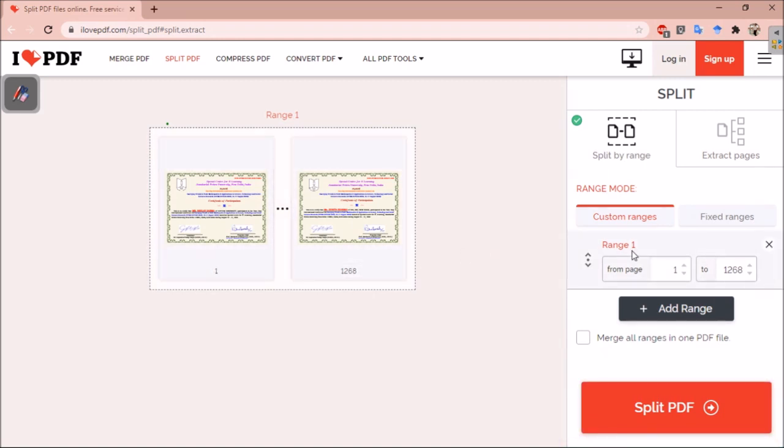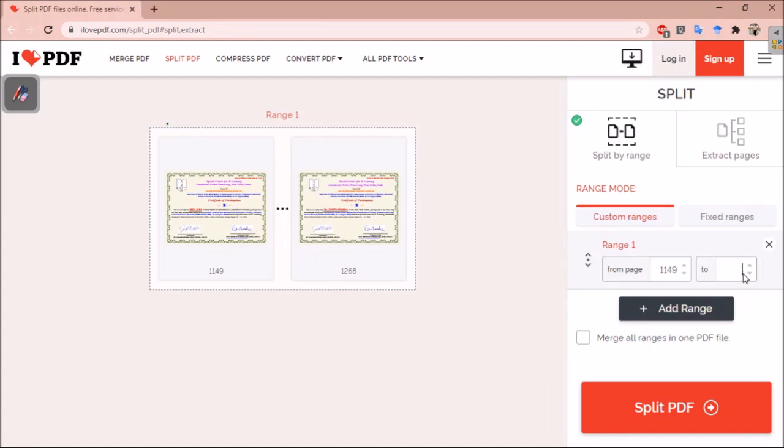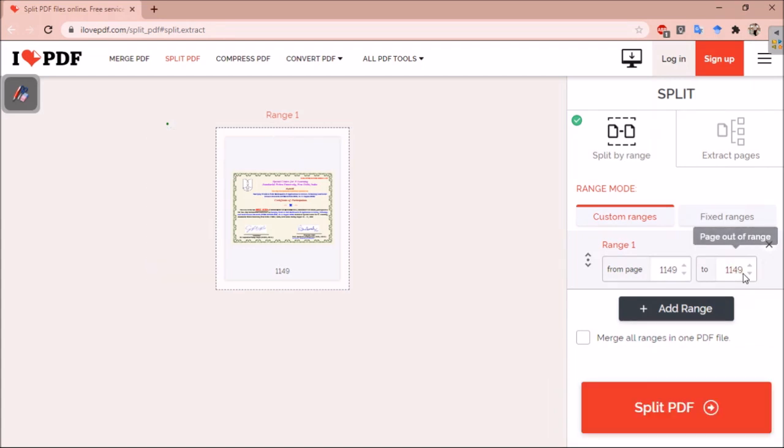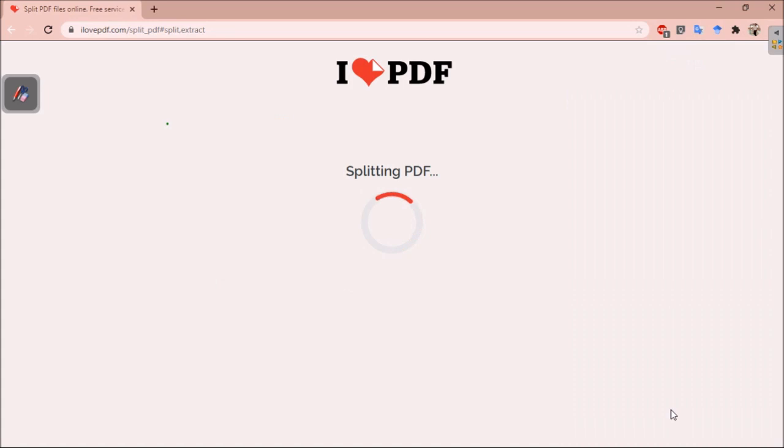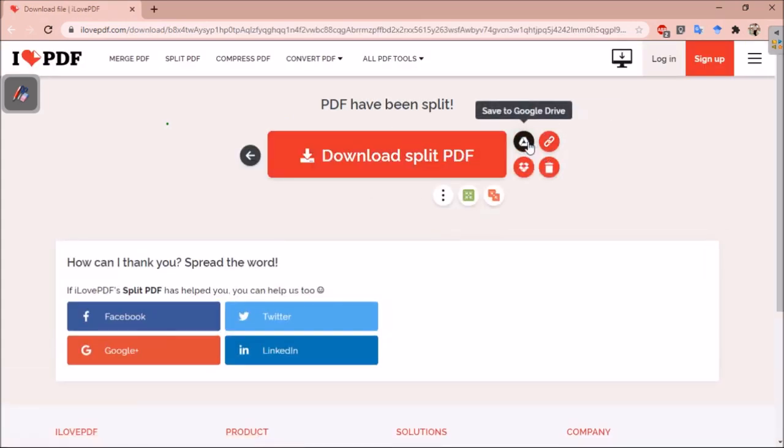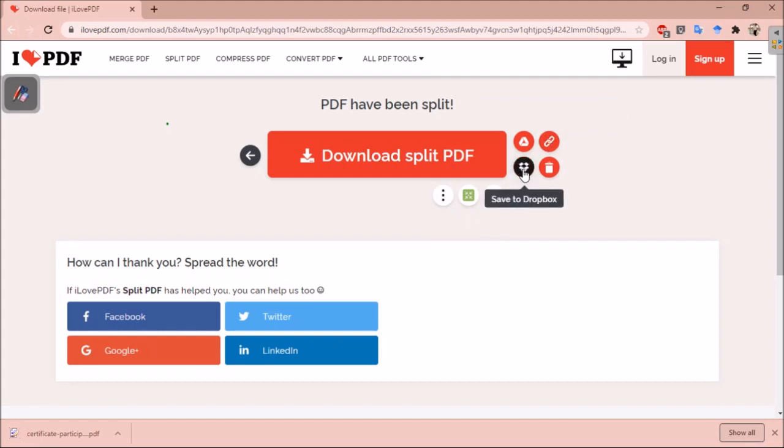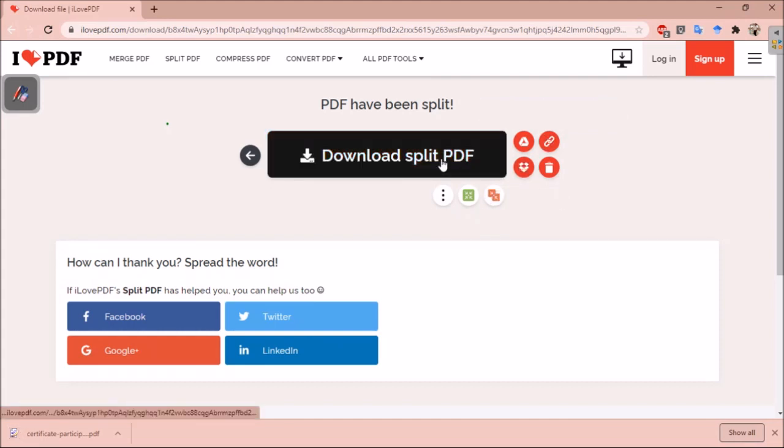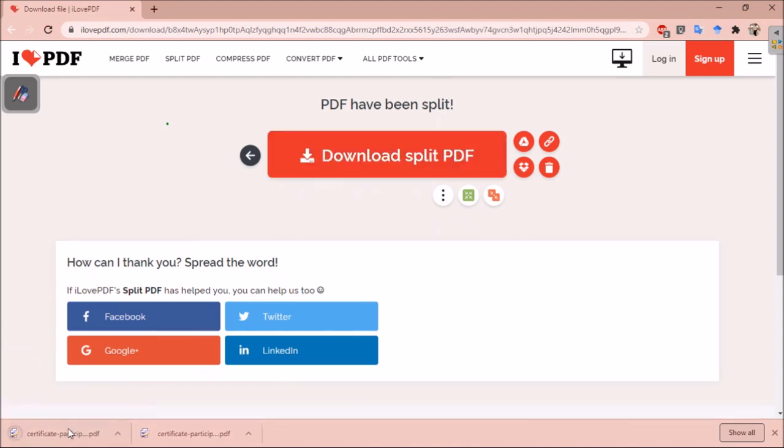Suppose my certificate is at page number 1149. I will write 1149 from page number 1149 to page number 1149. Now it is showing only one certificate here. I just need to click on split PDF, and I can save this document directly to Google Drive, or I can create a link and share with someone else. I can save it to Dropbox also, or I can directly download this to my system.